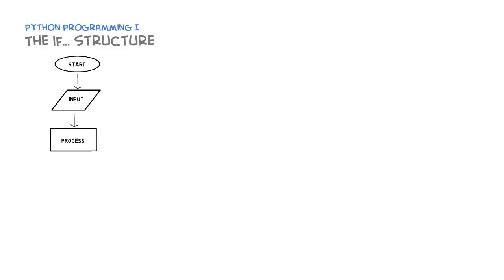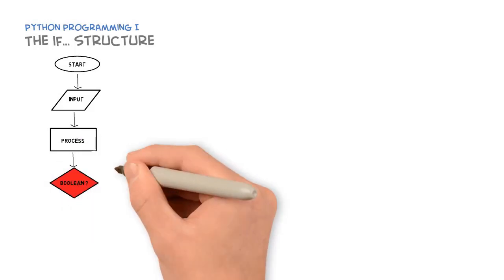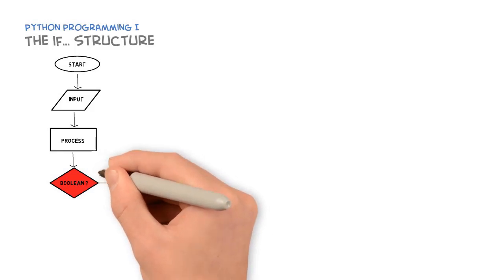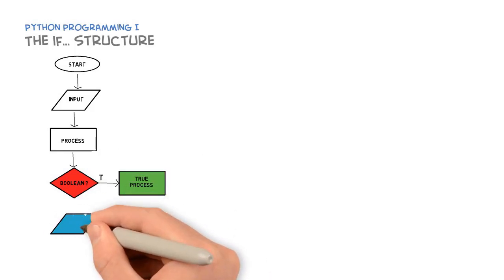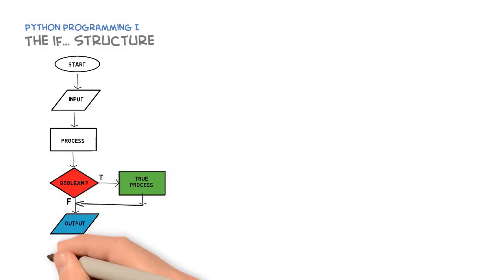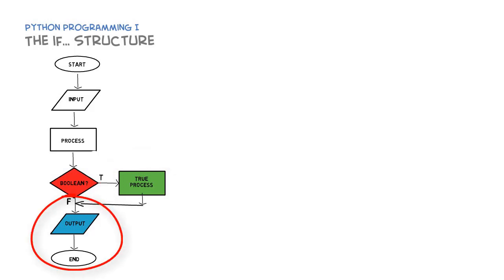The conditional is represented by a diamond shape and takes one input and two outputs. In this case we have a boolean expression that evaluates either true or false. If it is true, it's going to do another process. If it's false, it will bypass that and go directly to the next statement after the if loop.